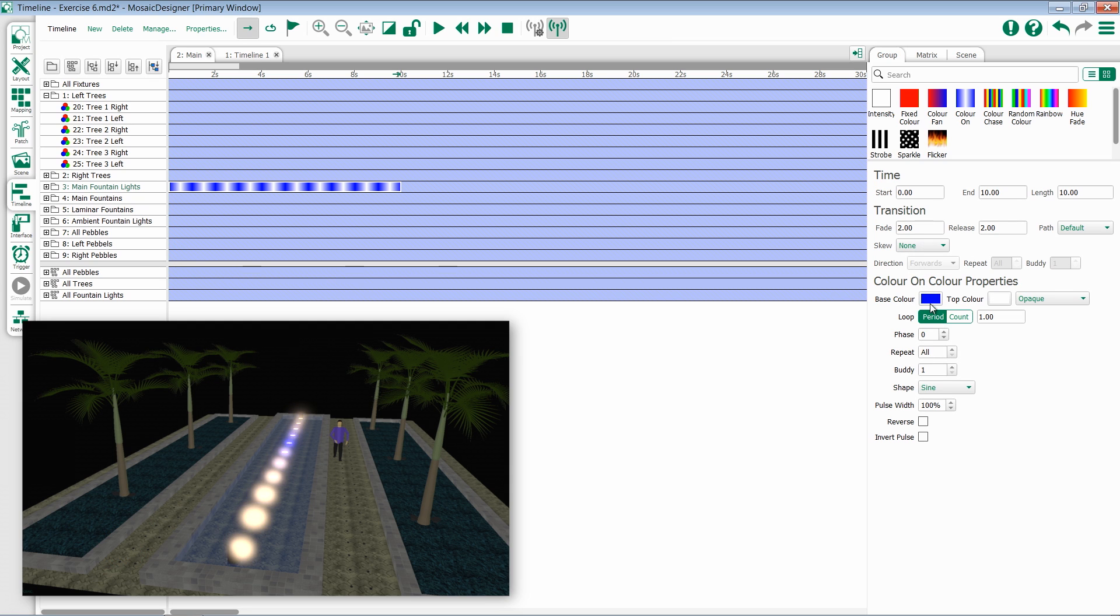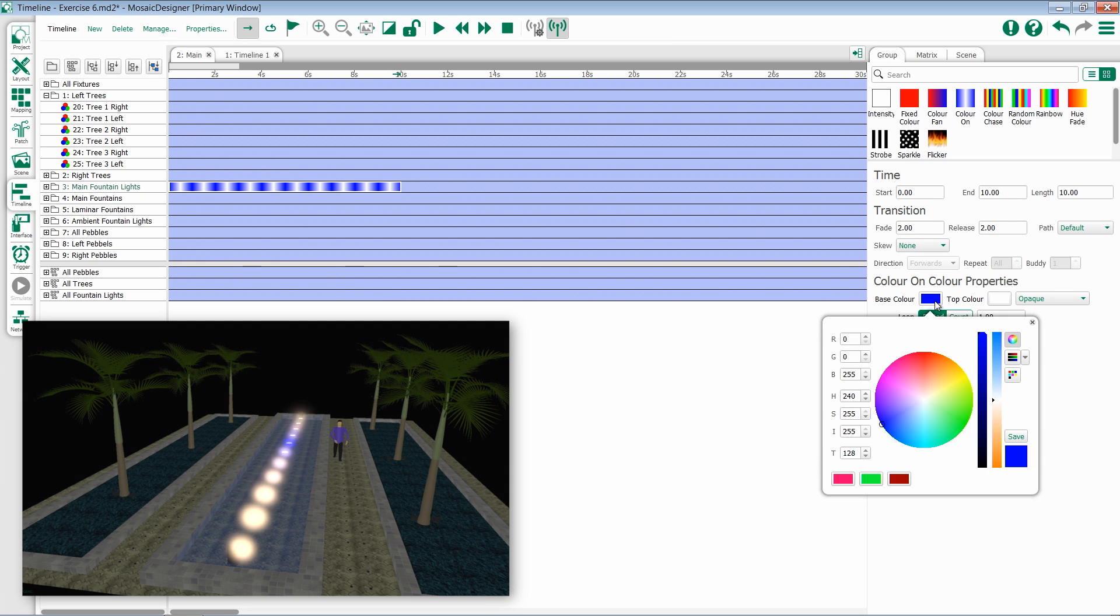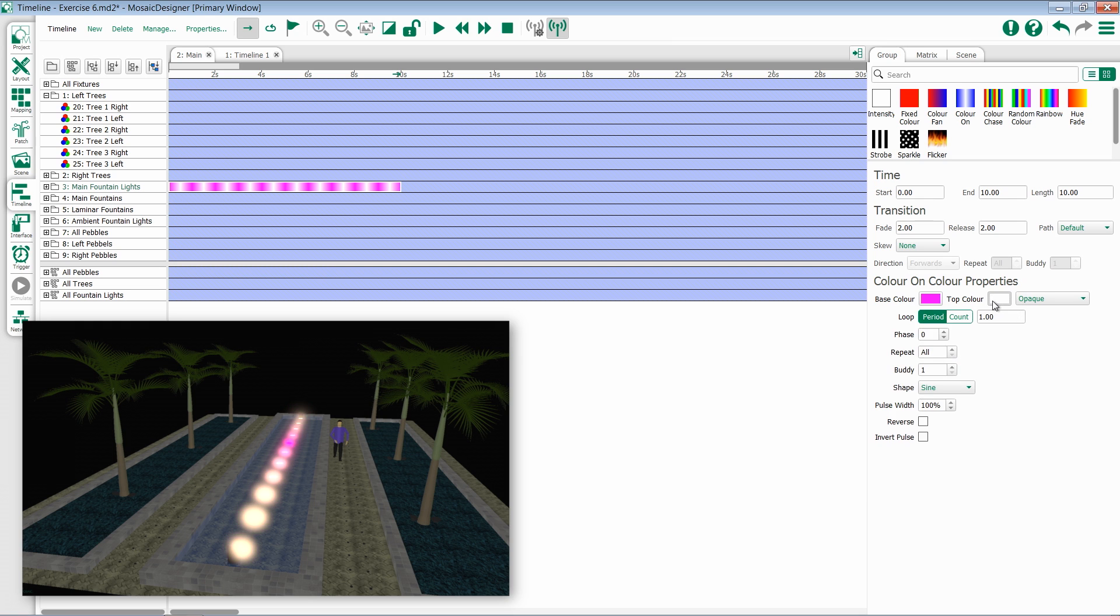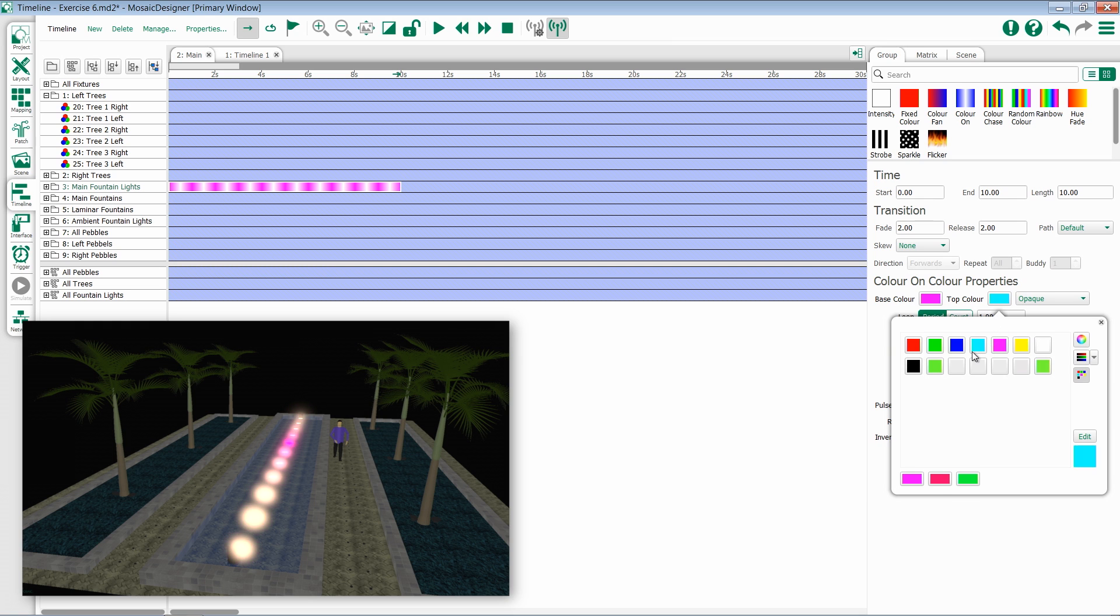To set the base color, simply click on the icon. You can then select a color or use one of your recently or previously saved colors. The same holds true for the top color.